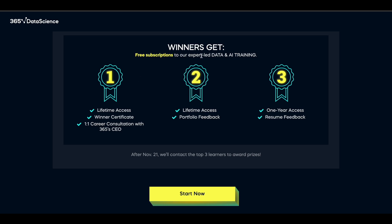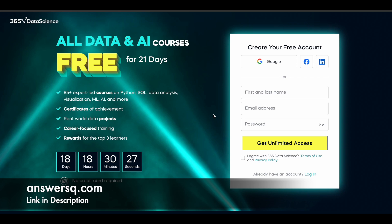Winners receive free subscriptions to expert-led data and AI training programs. First place gets lifetime access to the programs, a winner certificate, and a one-on-one career consultation with their CEO. Second place receives lifetime access to the courses plus portfolio feedback from experts. Third place gets one-year access to the programs along with resume feedback. After November 21st, 365 Data Science will contact the top three learners to provide the prizes.